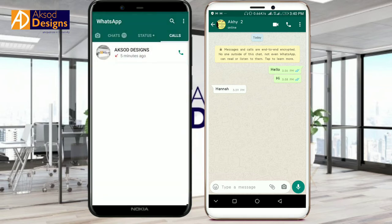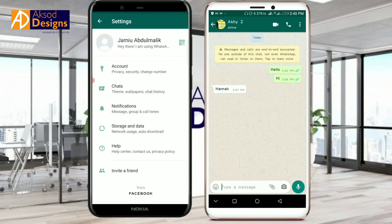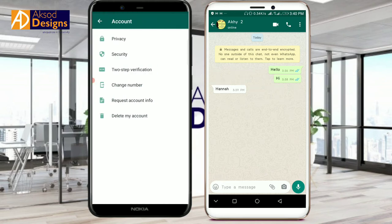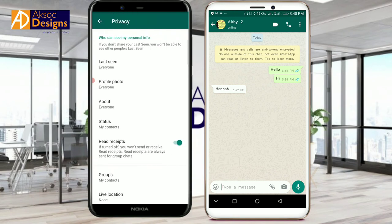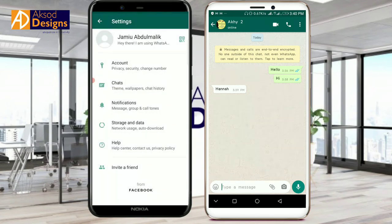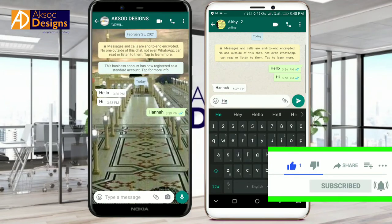It will show when the person has read our messages. Go to the three-dot menu buttons, then go to Settings. At Settings, go to Account, and from Account go to Privacy. At Privacy, you will see Read Receipts — just turn it off. It's already on, so just turn it off.